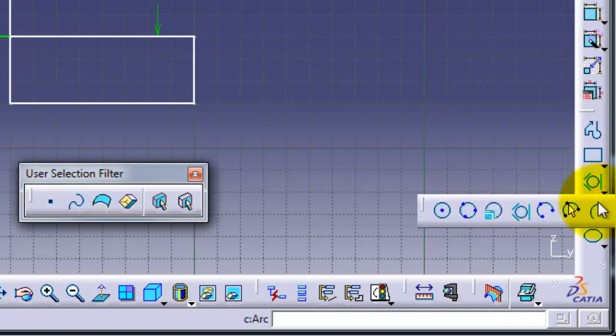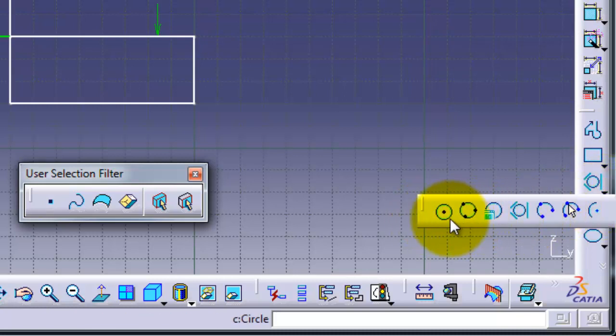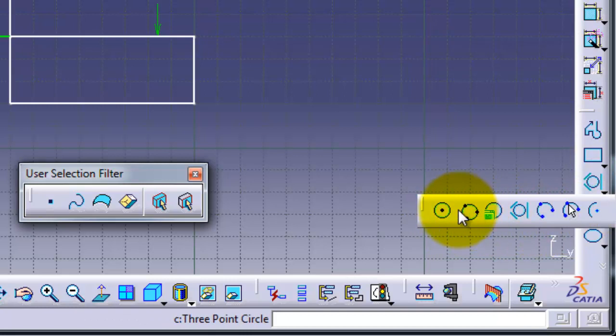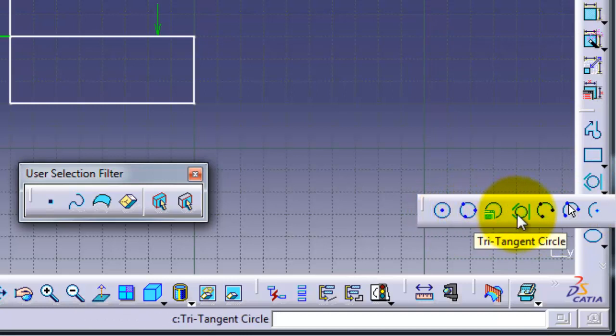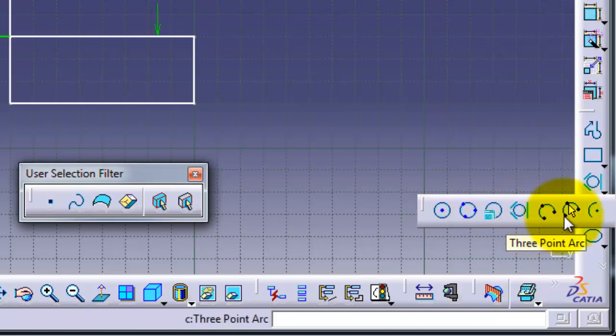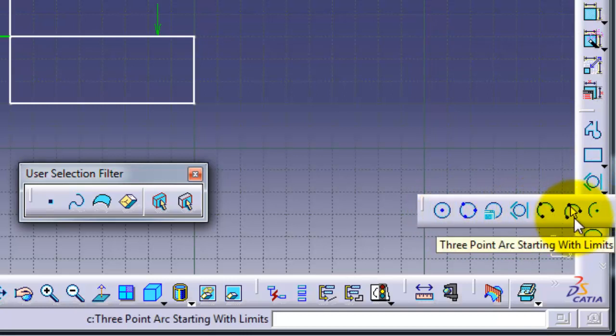As you see here in this menu, you have all these types of circles: circle, three-point tangent circle, three-point arc, and so on. You can also reach this menu by Insert, Constraint, Profile, Circuit.